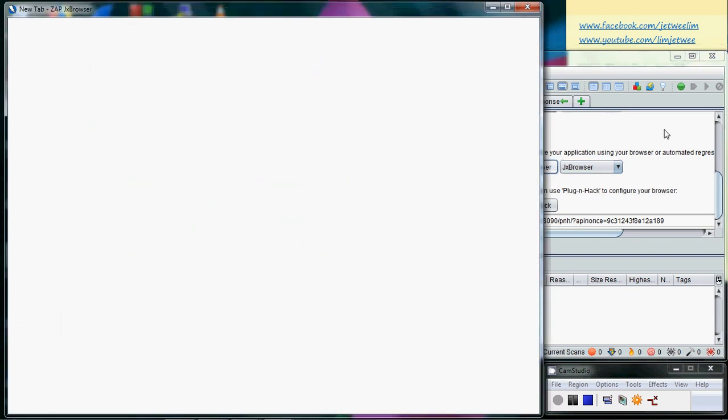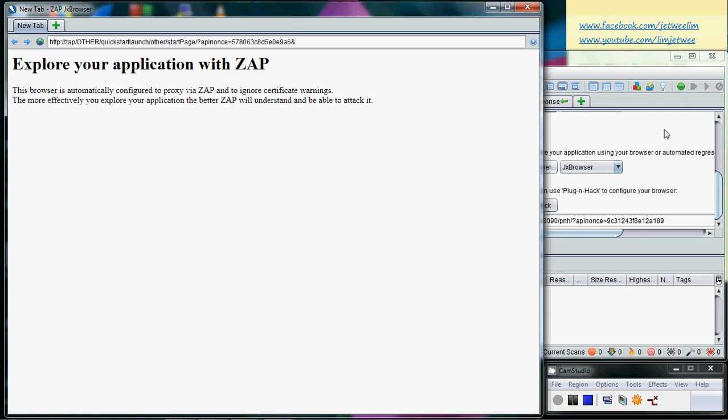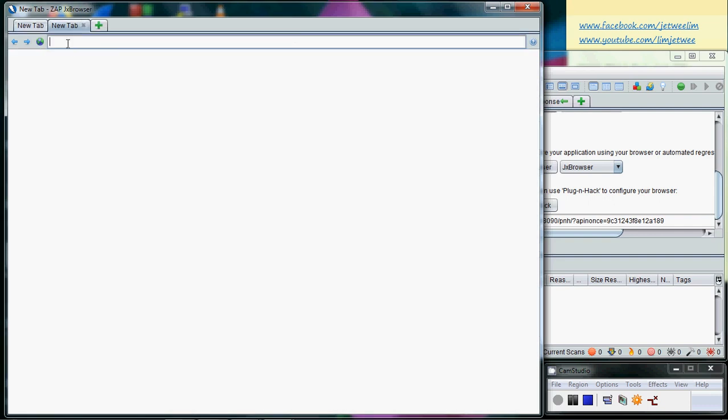It has no fancy options, plugins, or anything. It's just a very simple browser and you can see that you can already start to explore your application. I will just go into my WebGoat.